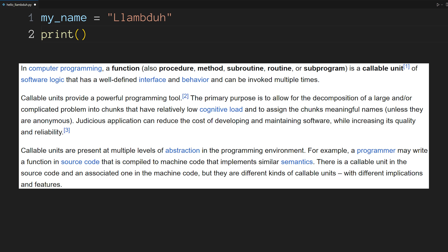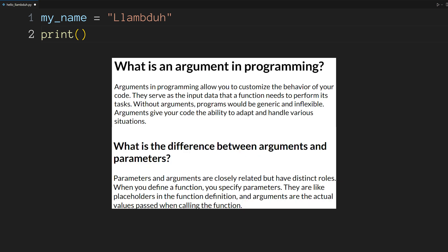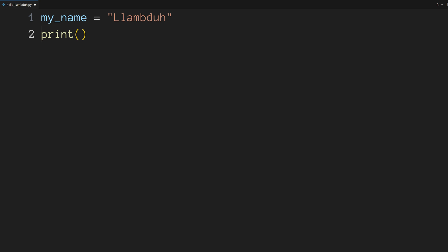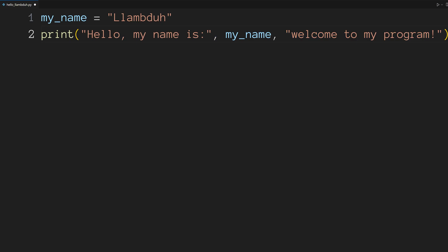For our first output to the user, we're going to be giving print three arguments. Arguments are the actual values passed to the function when it's called. Now inside the parentheses, type the string hello comma my name is colon followed by the variable my_name and finally the string welcome to my program.